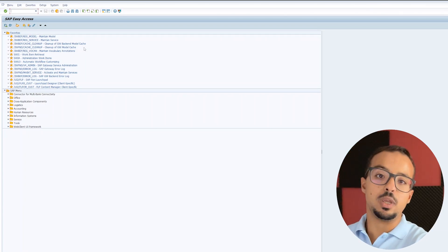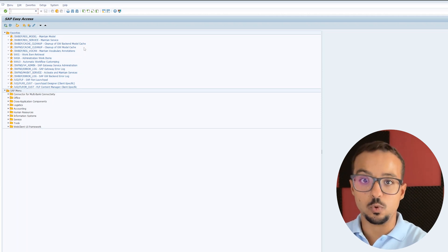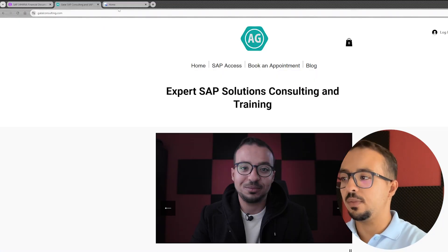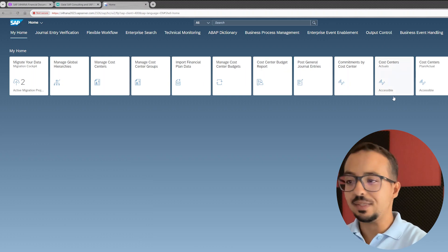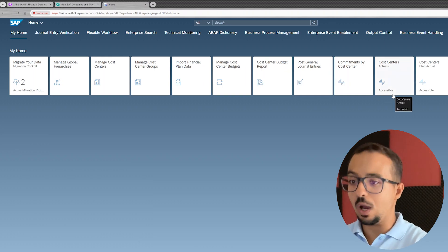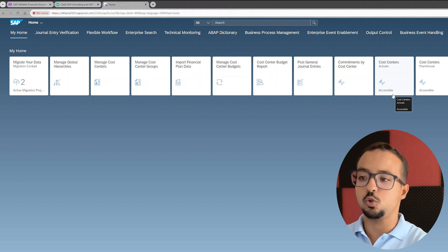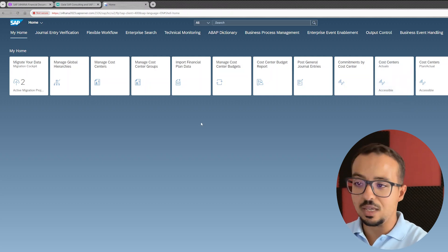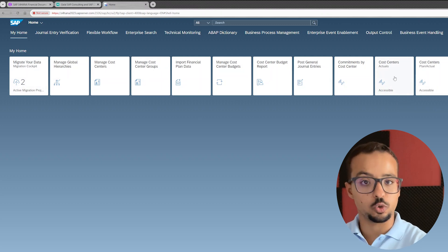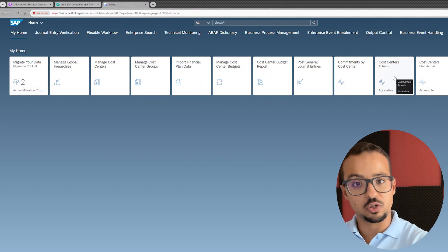The same thing we can do from any web browser using SAP Fiori. So if I switch here to Google Chrome and go to this tab — this is SAP Fiori. Before I explain how to set it up on your device, I wanted to show you how it looks. So this is SAP Fiori, and here we have different applications or tiles that we can use to process the different transactions.